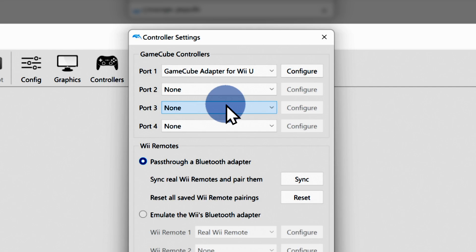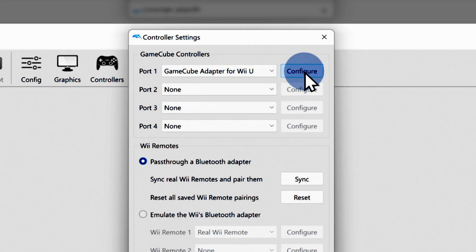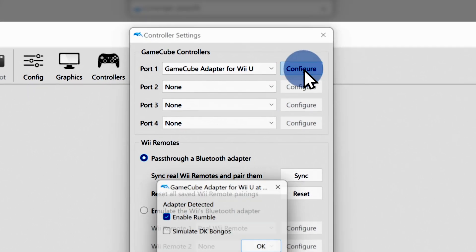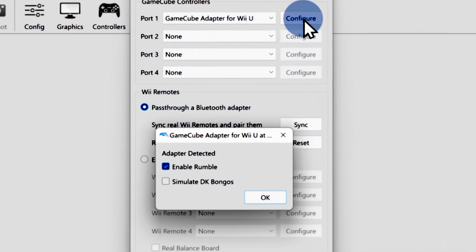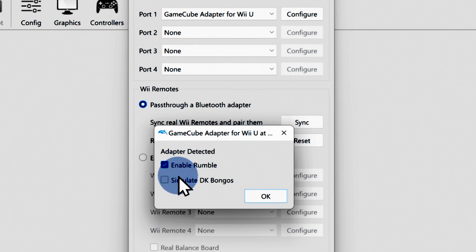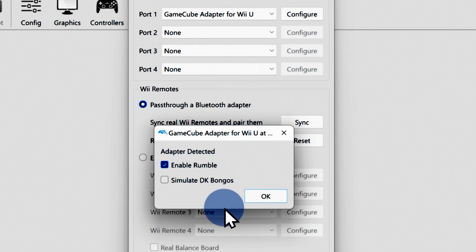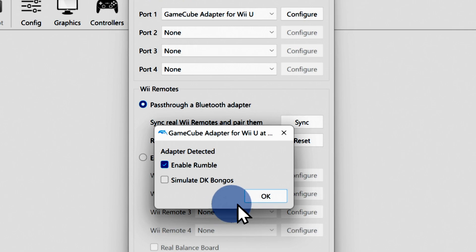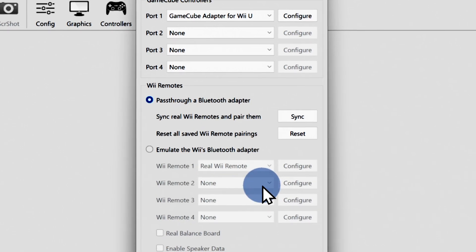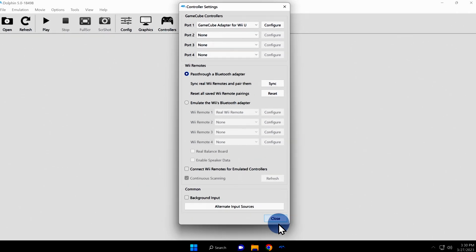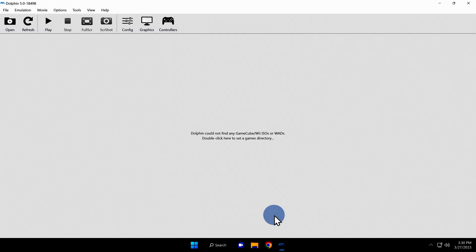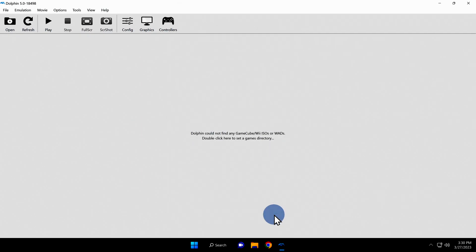This time, when you click on the configure button to the right of the drop-down, you'll see a different menu message. If you've done everything right up to this point, you should see a message right in the center of the pop-up window that says adapter detected. Now that you know that the adapter is set up and working correctly, click the OK button in the bottom right corner of the pop-up menu to continue. Then click close in the bottom right corner to close the controller configuration window.